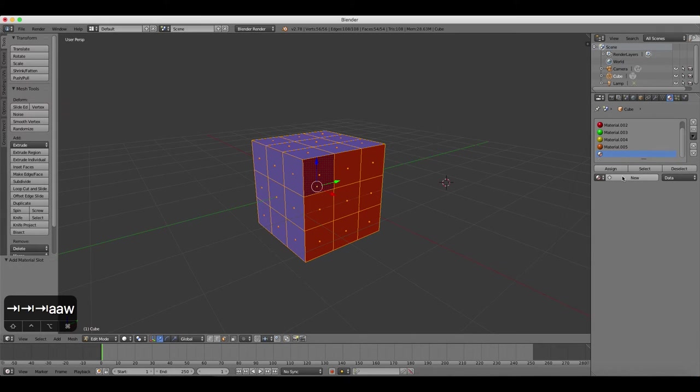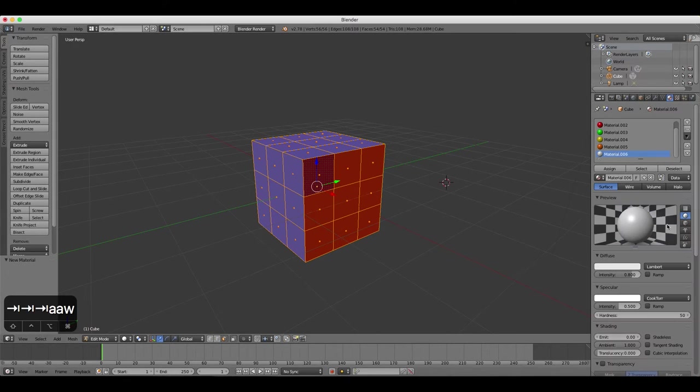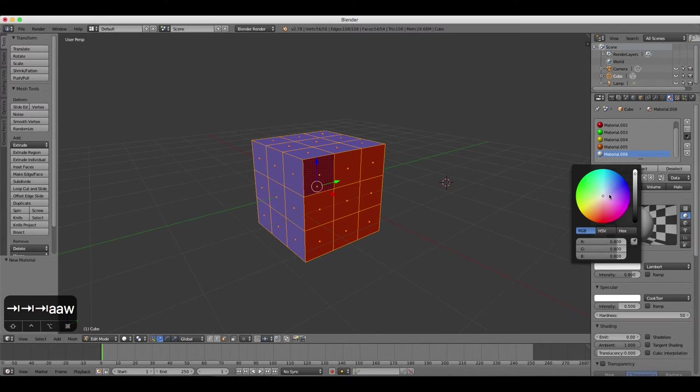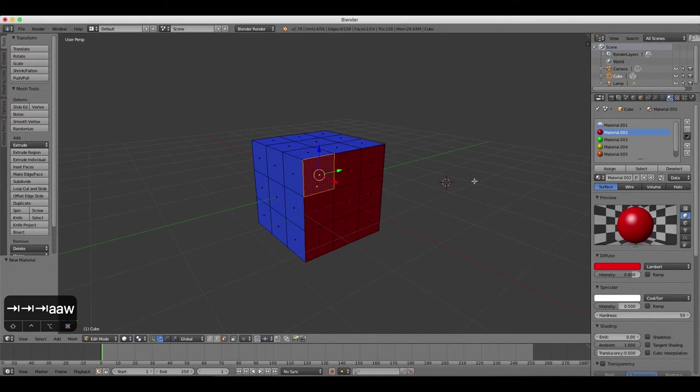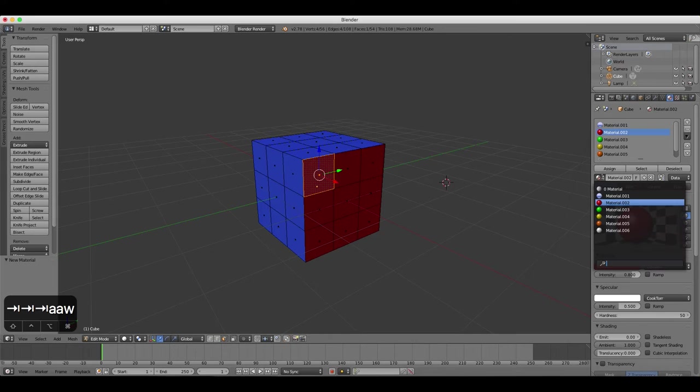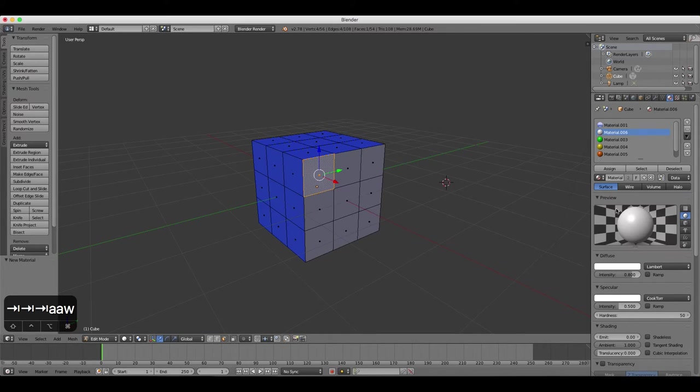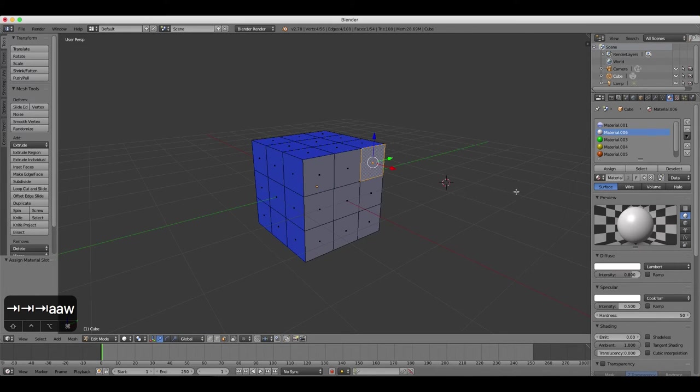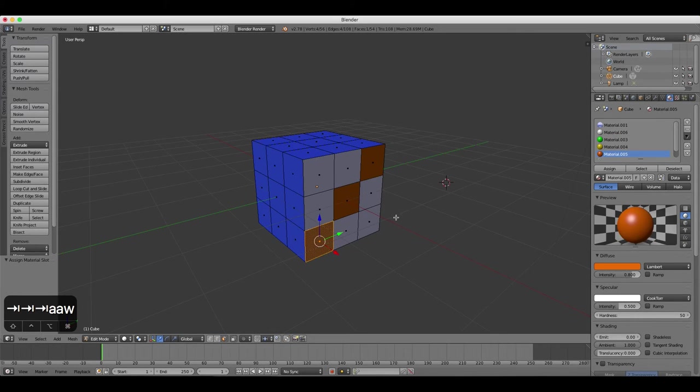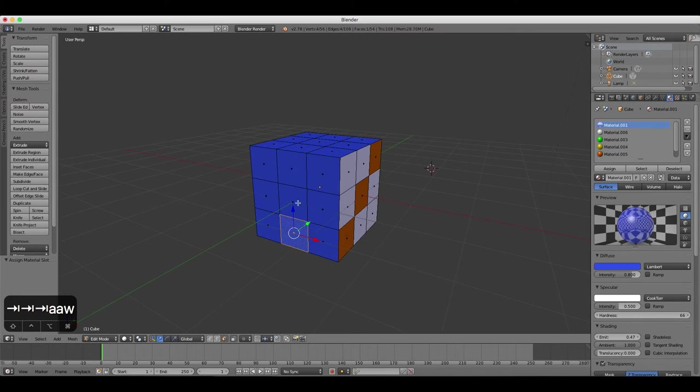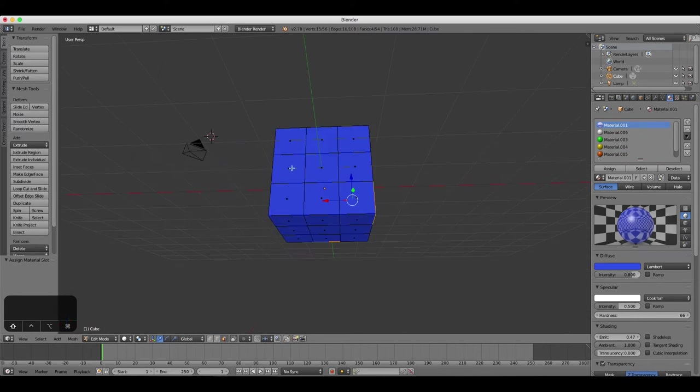The process is the same. Create a new material slot, then add a new material and change the color. Assign different colors to each face of the object. To apply a material that you've already created before, just click on the material from the list, and then click Assign.